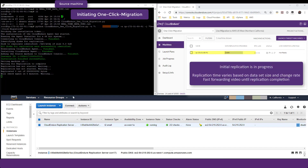Once the replication preparation steps are complete, the initial replication process begins. During this period, the CloudEndure agent performs a block-level read of the contents of the disks attached to the source machine, compresses and encrypts the data, and replicates it to the CloudEndure replication server located in the staging area in AWS.